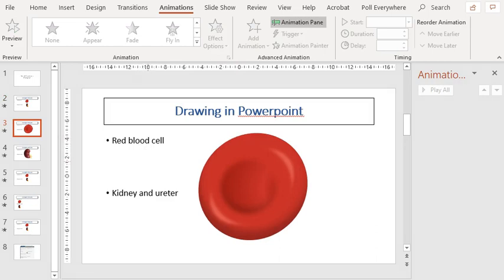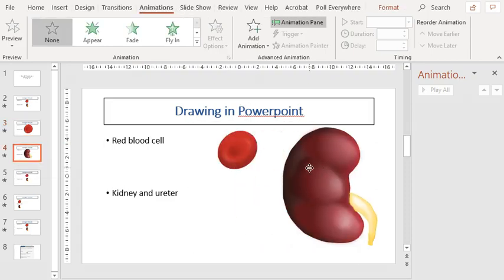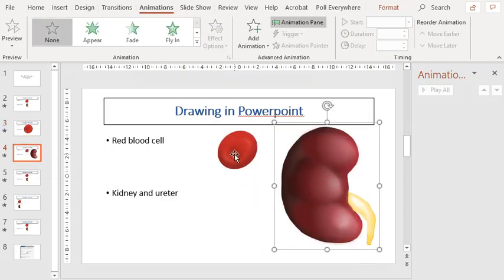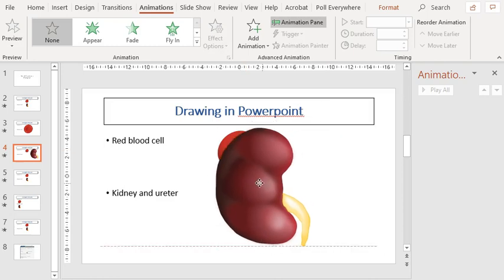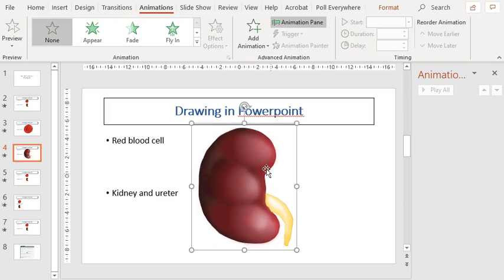Now for the next slide, I have moved the red blood cell back to its original size and location, and I have instead enlarged the picture of this kidney. And again, I have chosen the morph transition.